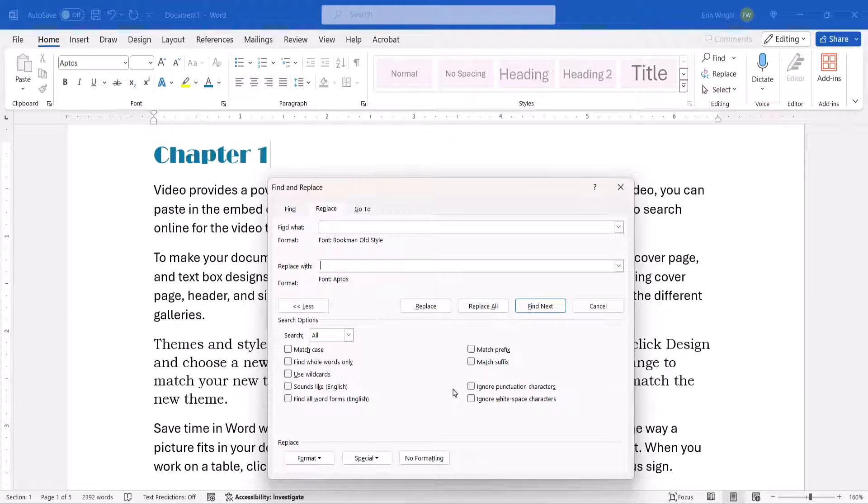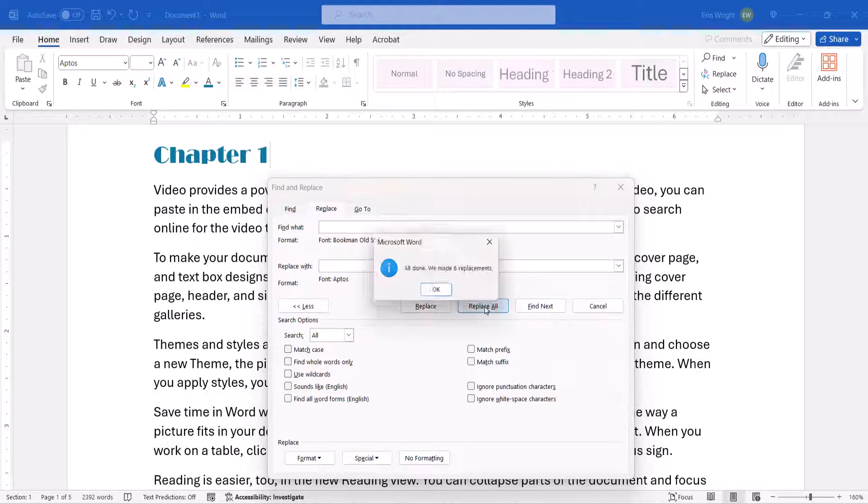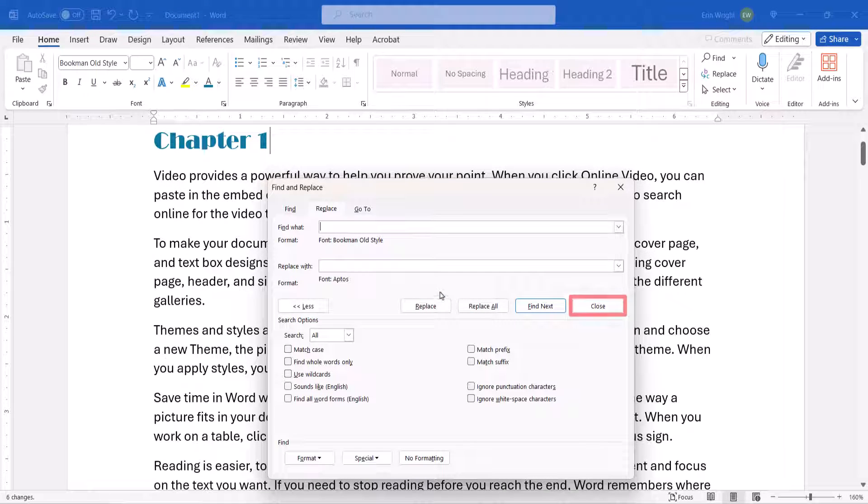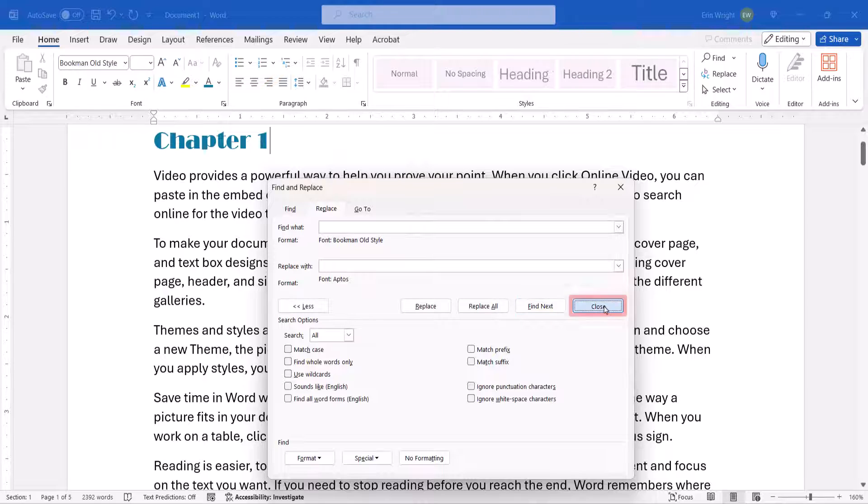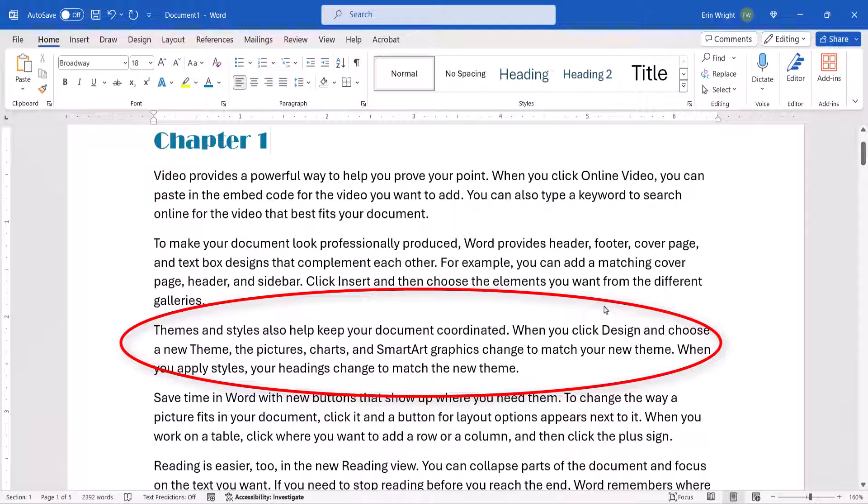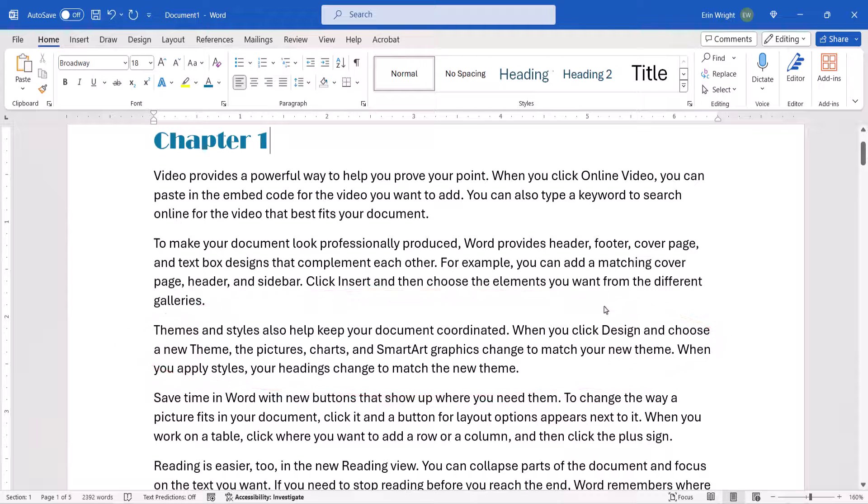Next, select the Replace All button in the Find and Replace dialog box, and then select the OK button in the dialog box reporting the number of replacements. Finally, select the Close button. Your existing font should now be replaced with the new font, and the rest of your document should not be affected.